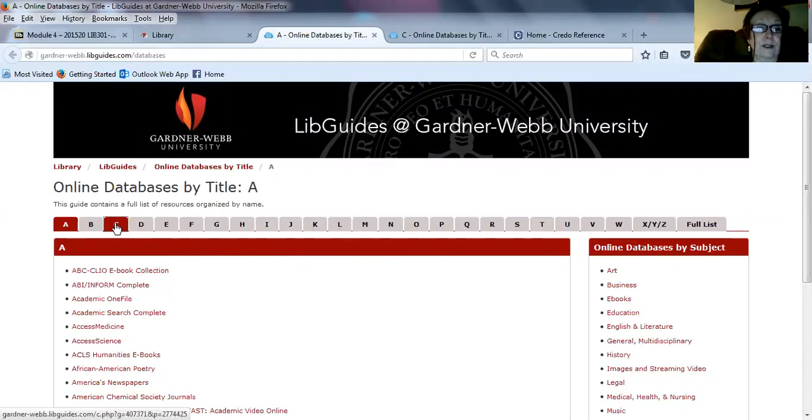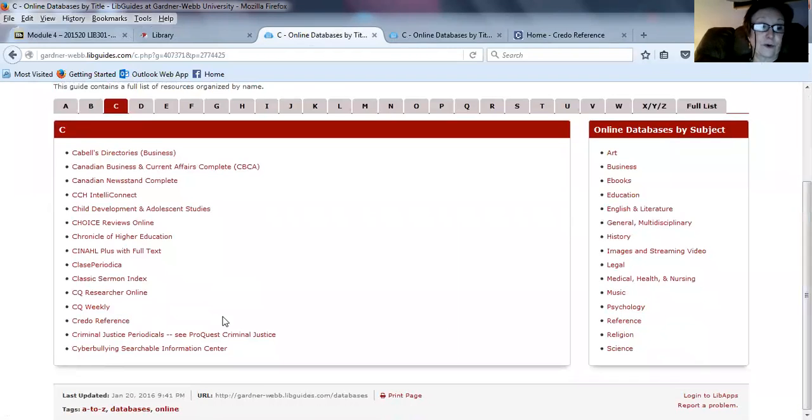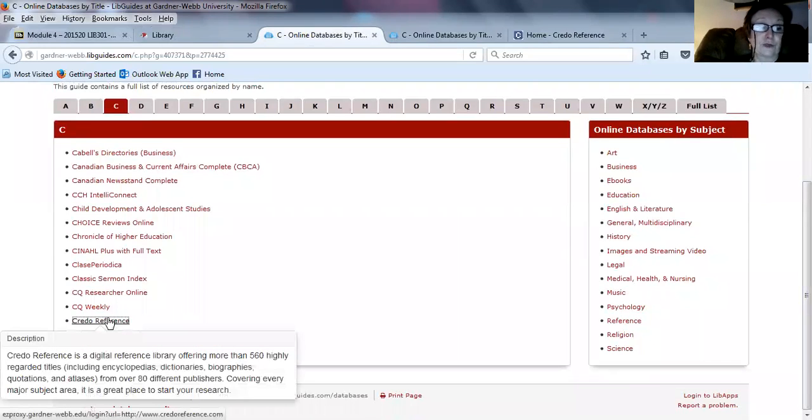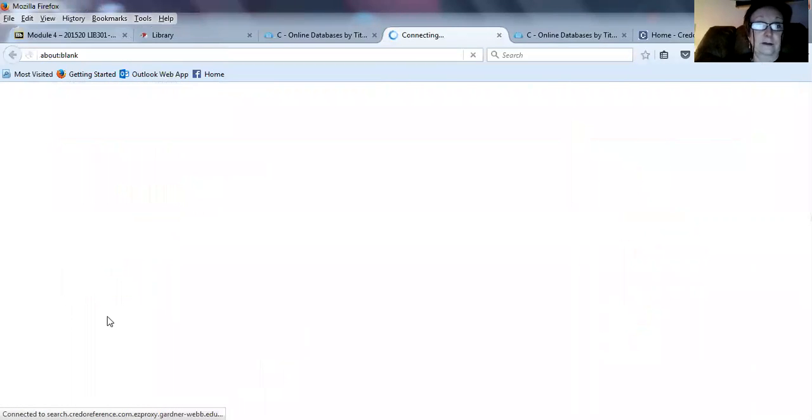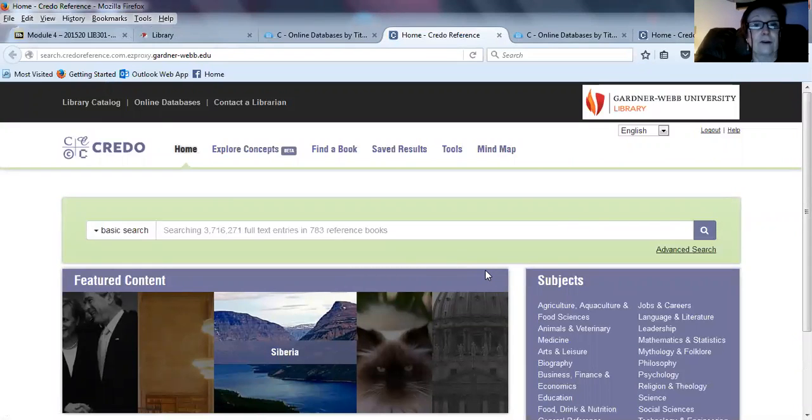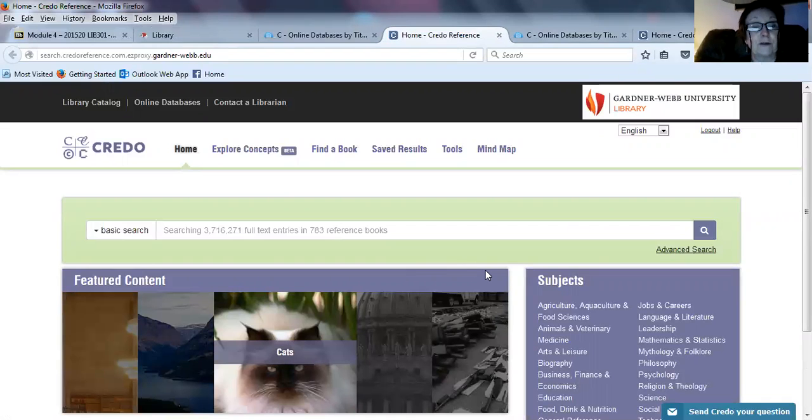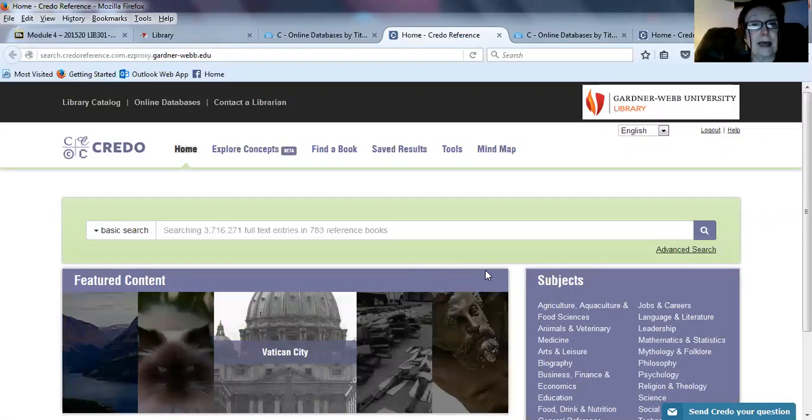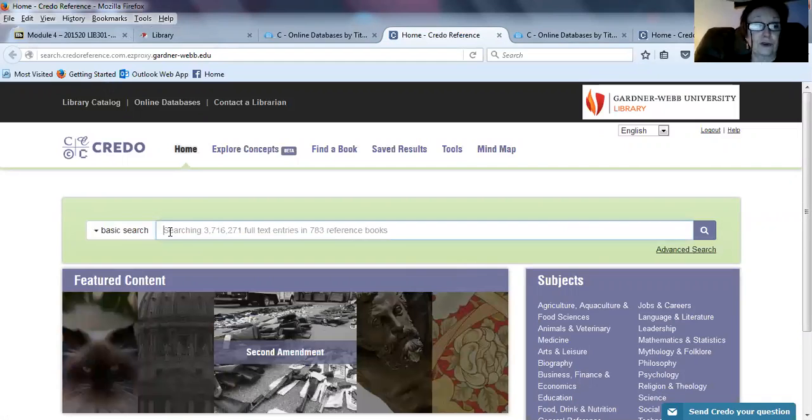We're going to be using Credo, which is under the C's, of course. It's right here. If you click on Credo, I've already signed in, but you probably will be prompted for your username and password. That's the same username and password you used to get into Blackboard. This is where you do your Credo search, right here.